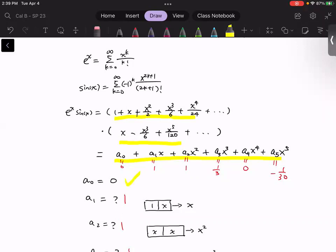Next is a1, the coefficient for the x term, the order one term. There are two possibilities: we take the constant in the first block and the order one term in the second block — that gives one times x — or we take the order one term in the first block and order zero in the second block. However, order zero in the second block is zero, so we only have one possibility. The coefficient of x is one.